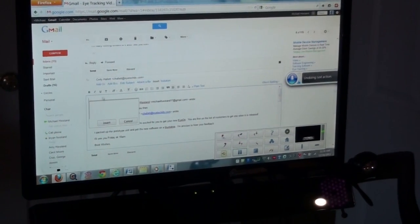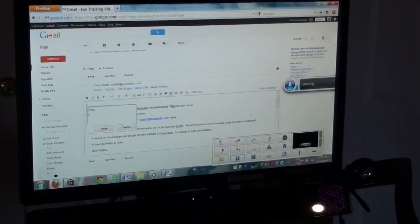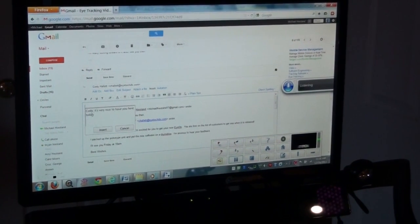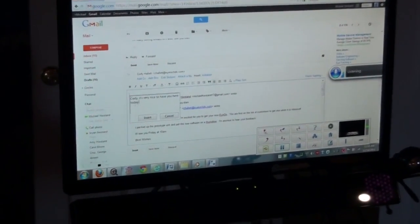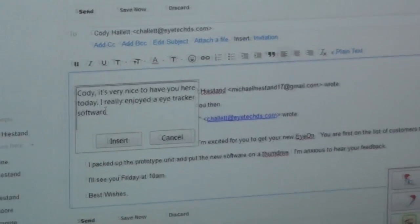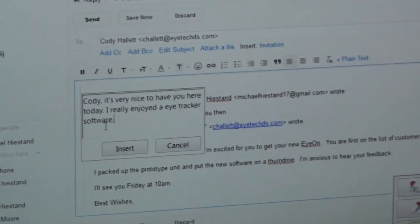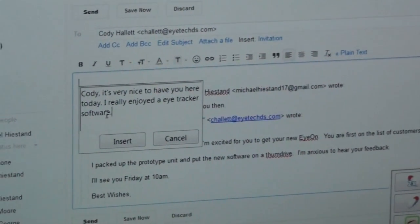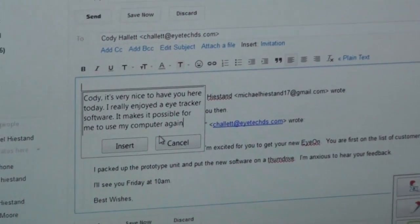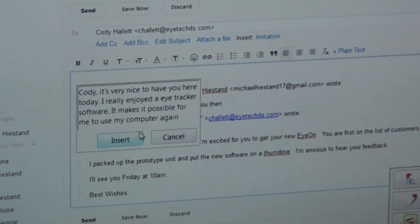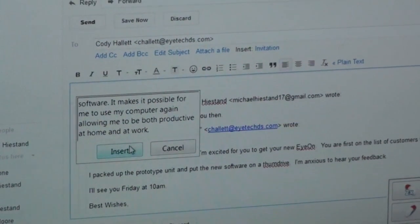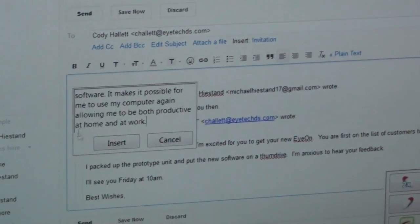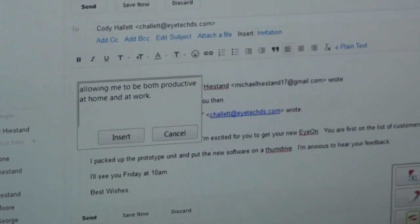Cody, comma. It's very nice to have you here today. Period. I really enjoy the eye tracker software. Period. It makes it possible for me to use my computer again. Allowing me to be both productive at home and at work. Period. New paragraph. Mike. Michael.